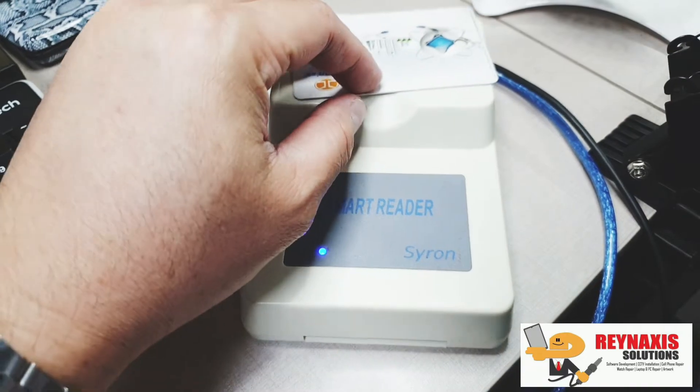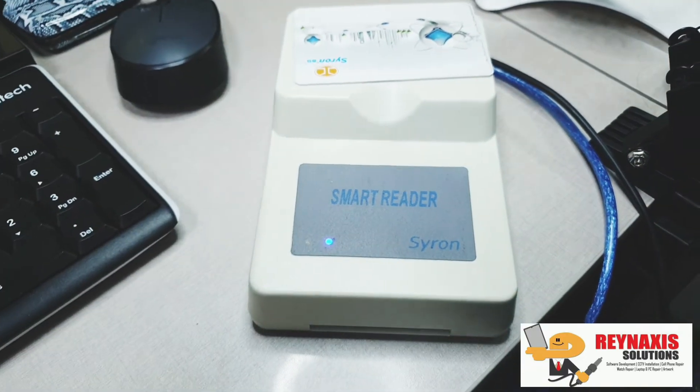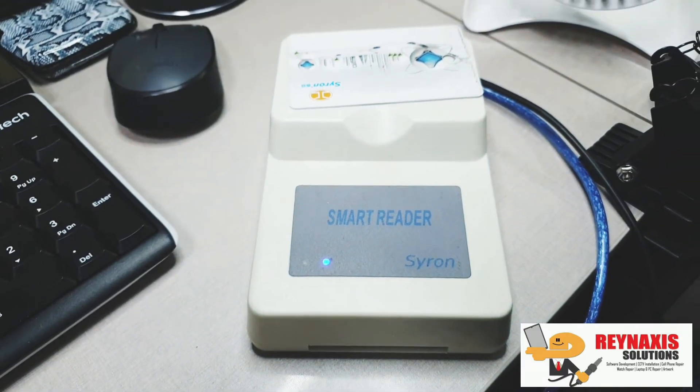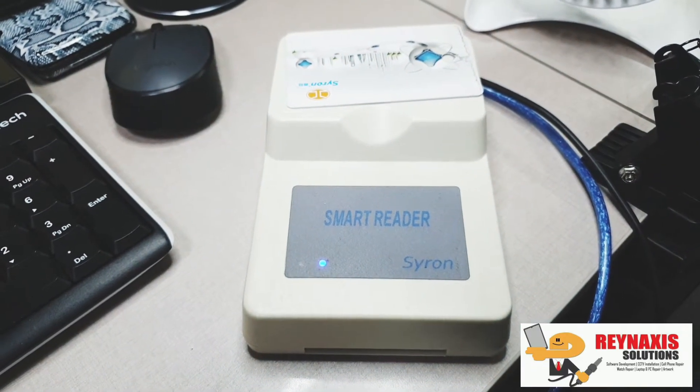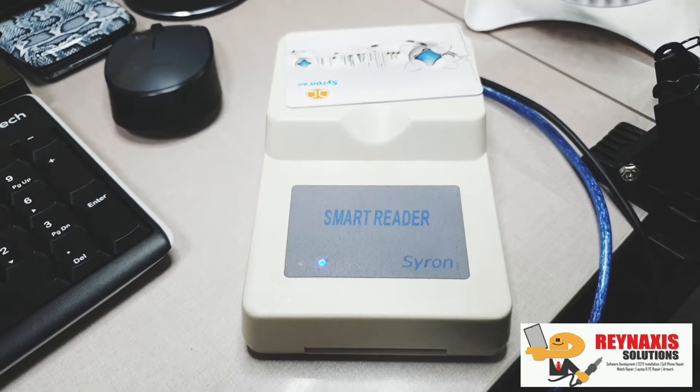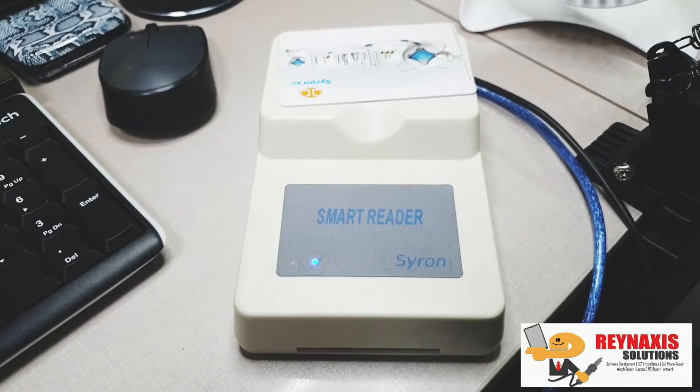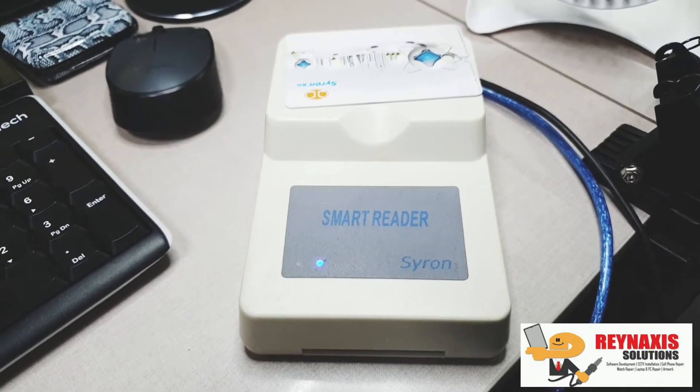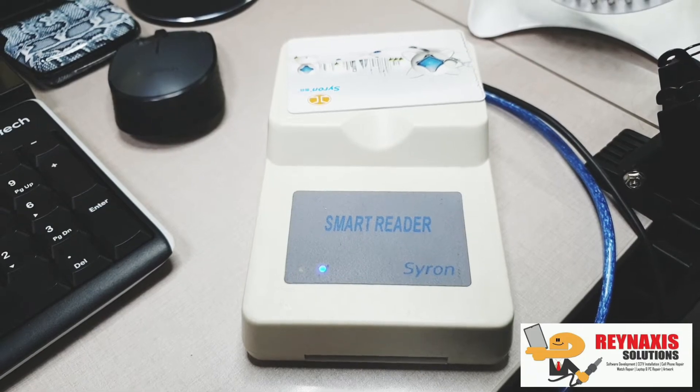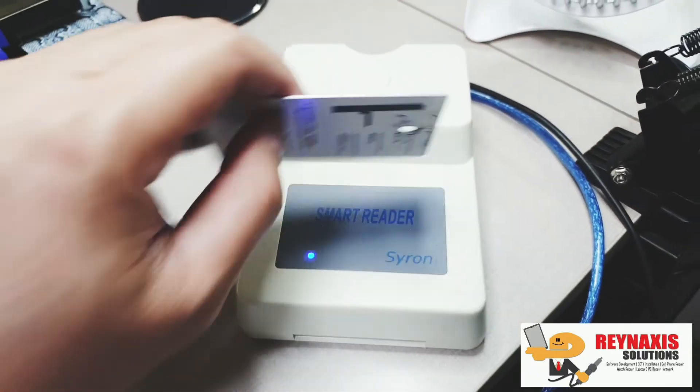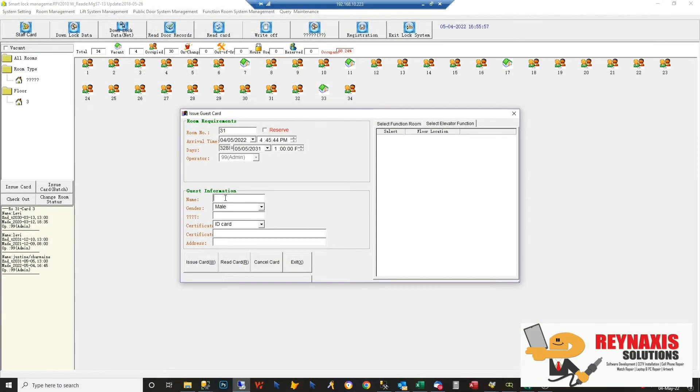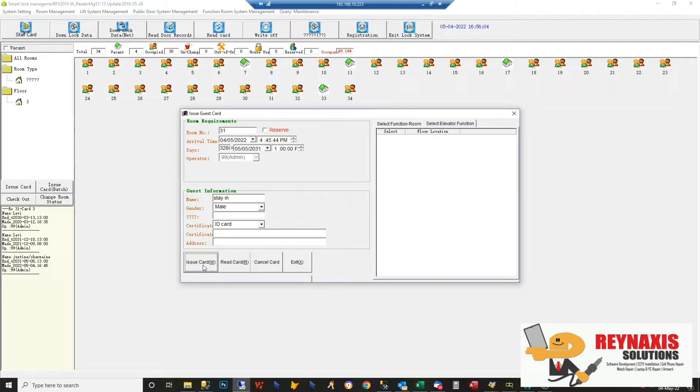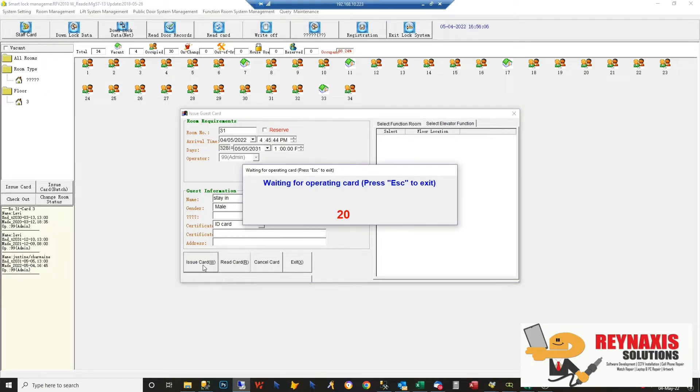Now you have this smart reader. Place the card on top of the smart reader, which is connected to your computer via USB. We're going to click Issue Card so that the settings you're configuring will be transferred to your door card. Click Issue Card and all the settings will be saved into the card.